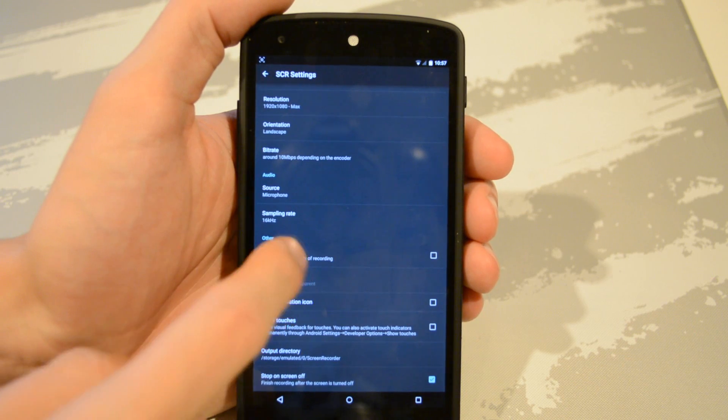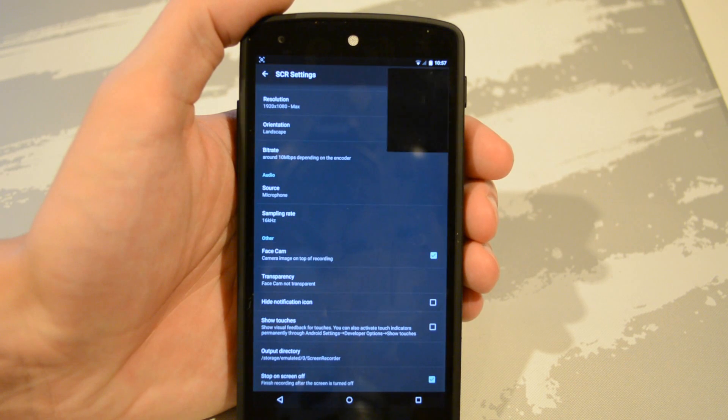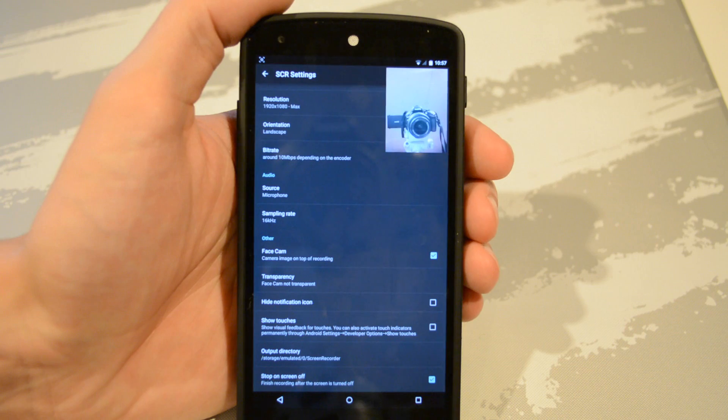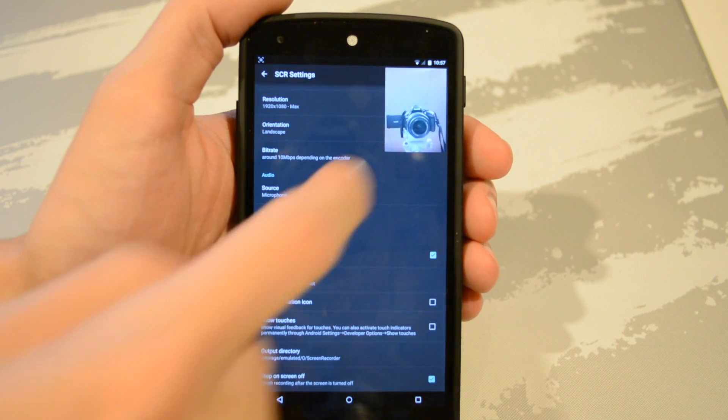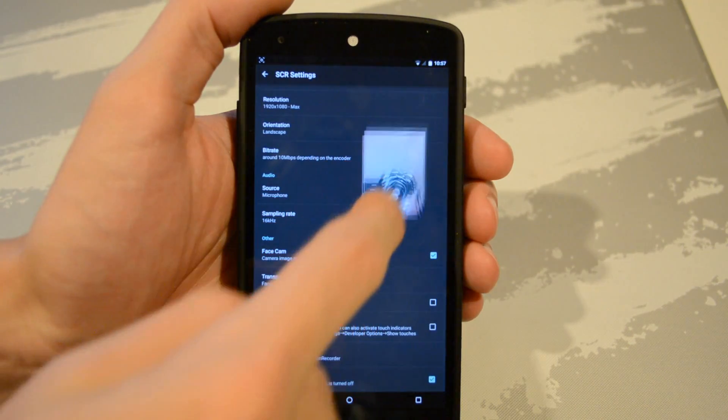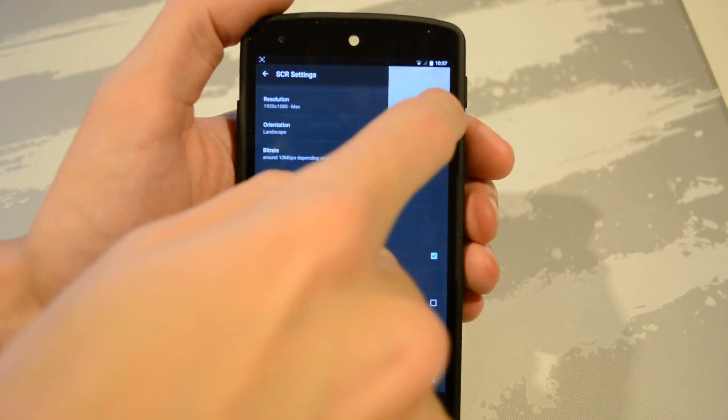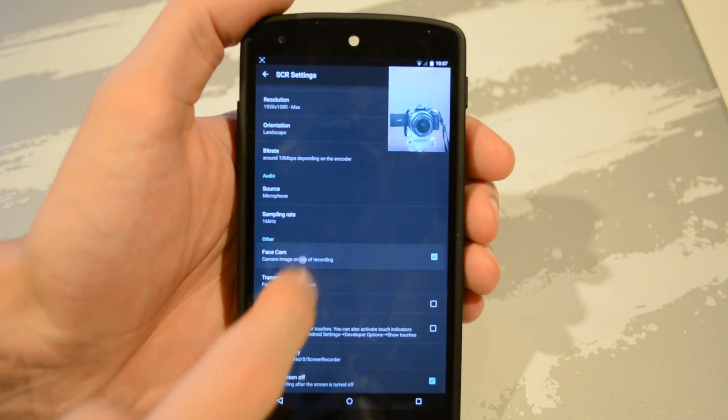Another really cool feature is a face cam. You can actually have it record the front-facing camera at the same time, and you can even choose where you want the camera to show up on the video simply by dragging it around.